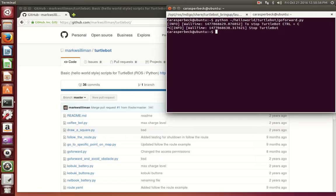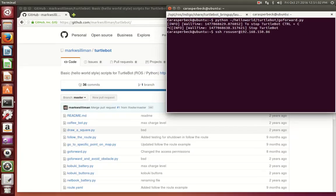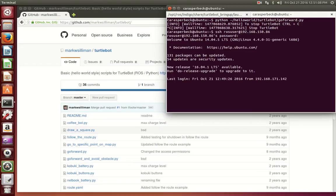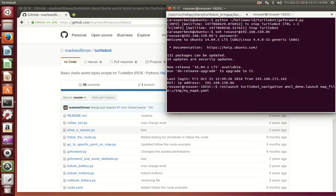In order to do this, we will need to load our map onto the TurtleBot. We want to SSH into the TurtleBot again and run the map loading command. My map is called my_map6 and lives in my temp folder. Make sure you load the YAML file and not the PNG.